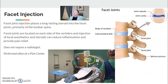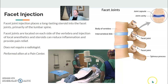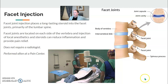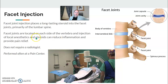Again, often performed with a C-arm, though this does not have to be done with a radiologist — it could be at a pain center, or some places do them in the office, depending on patient pathology. The facet joint is on each side of the vertebrae, and they're going to inject a local anesthetic and steroid to reduce inflammation and provide pain relief.